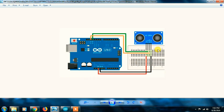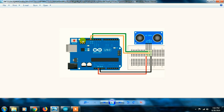You can see here — there are 4 pins. VCC connects to Arduino VCC, GND to GND. There are 2 more pins: you can use the 13th pin and the 12th pin on the Arduino. This is the connection diagram.